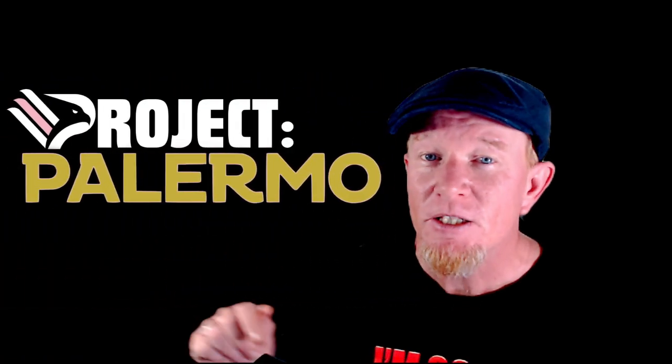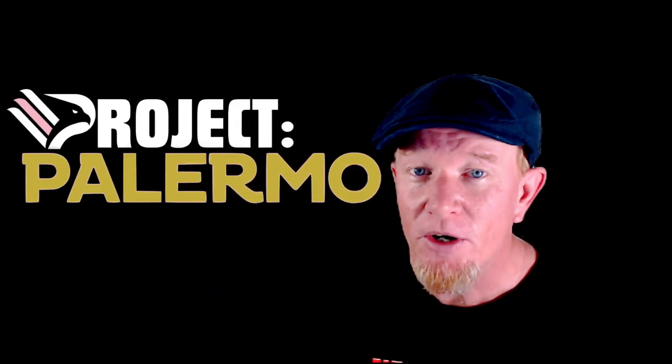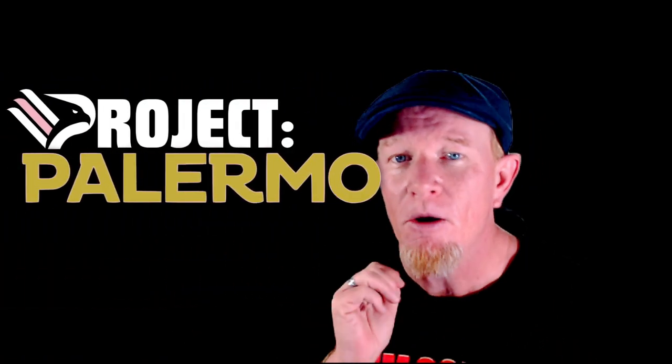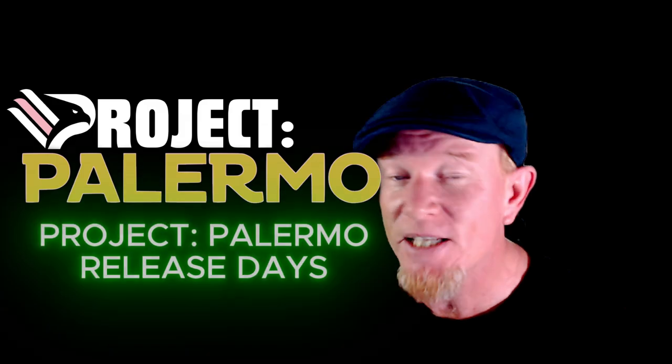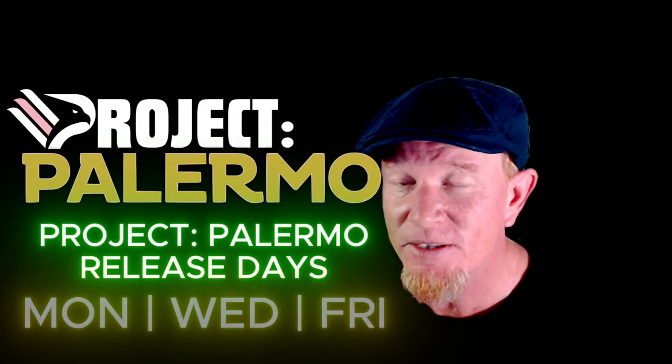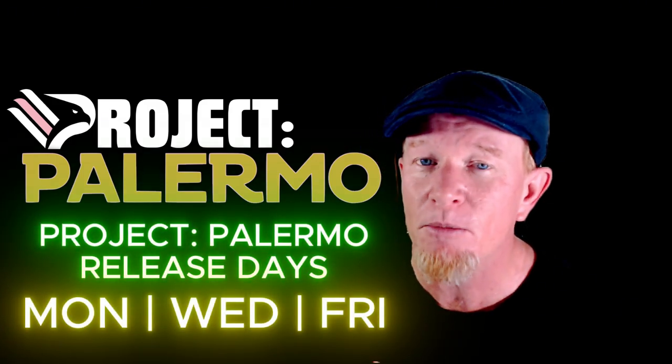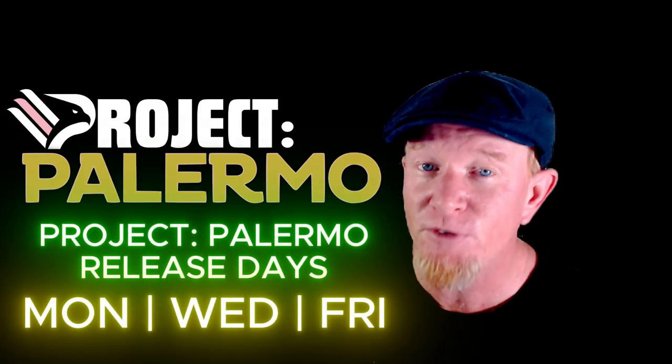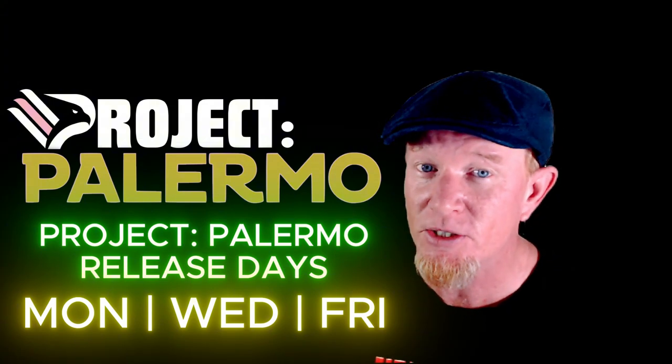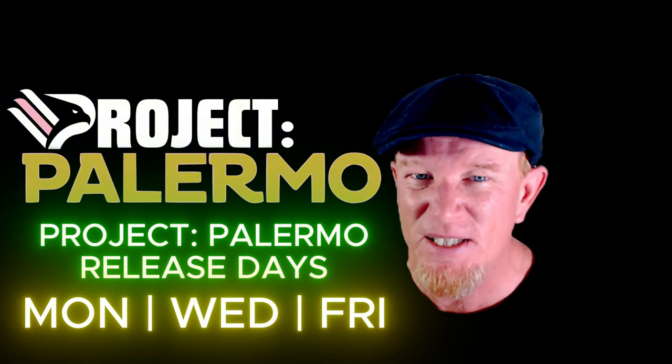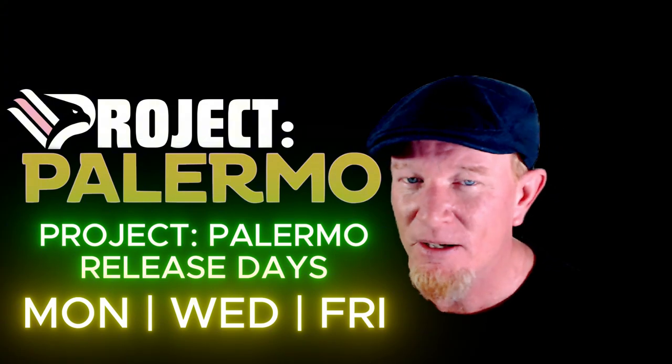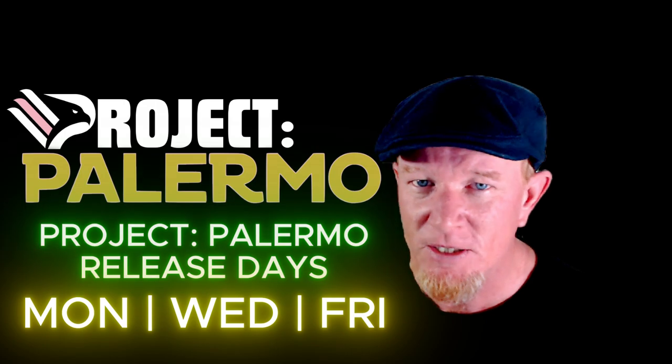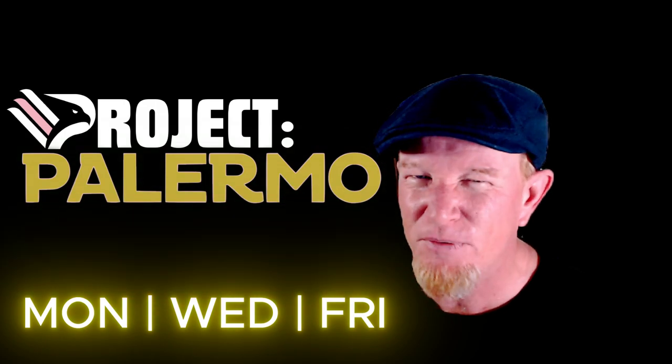A bit of housekeeping folks. Schedule for Project Palermo. Mondays, Wednesdays and Fridays are the days it will be uploaded and available for your viewing pleasure. That is Australian time, probably the same day if you're elsewhere in the world, just a different time.